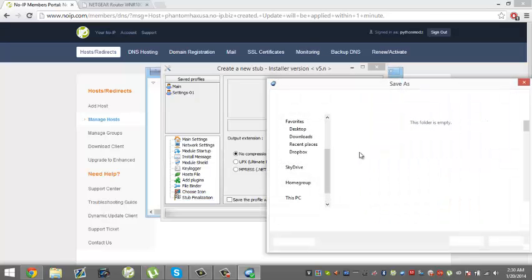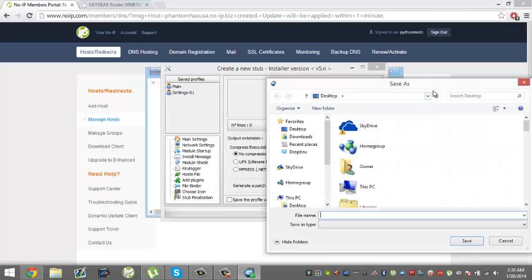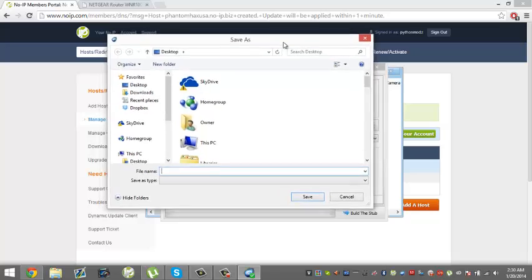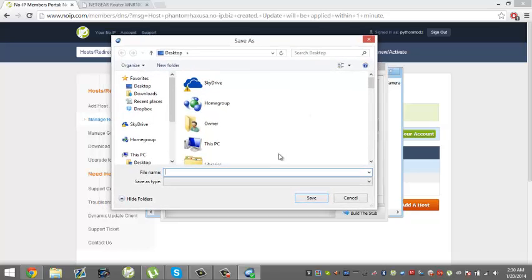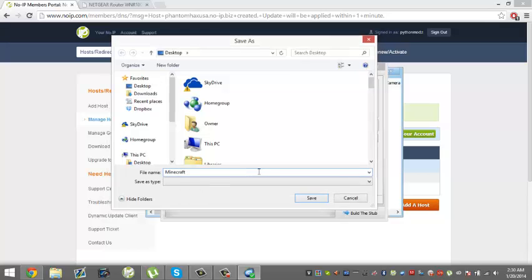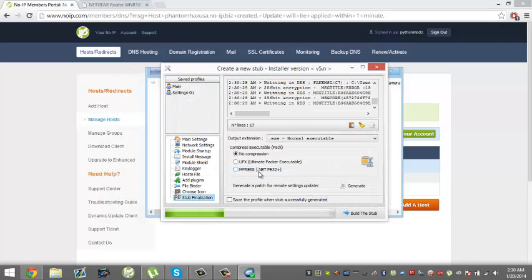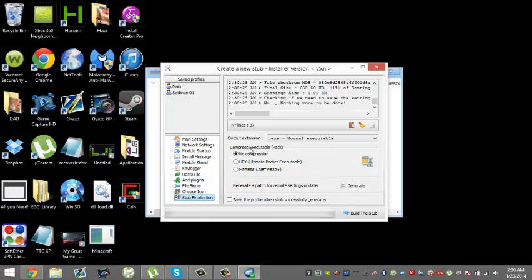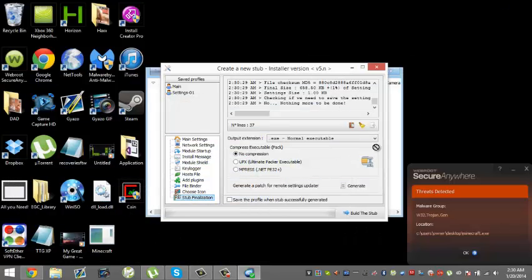As you see here, it would show what you'd want to save as a file name. Let's name it Minecraft. Here we go, here is the finalized file that we made.